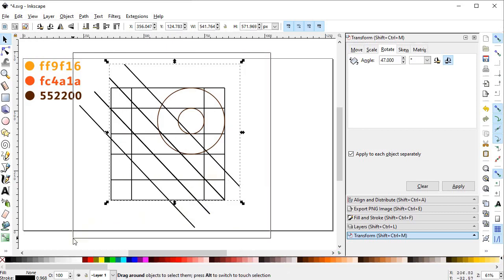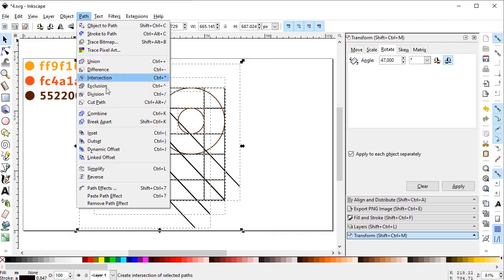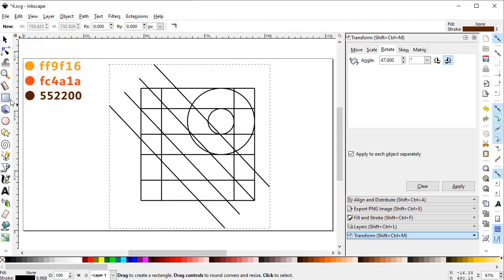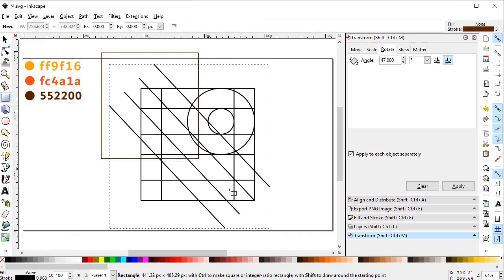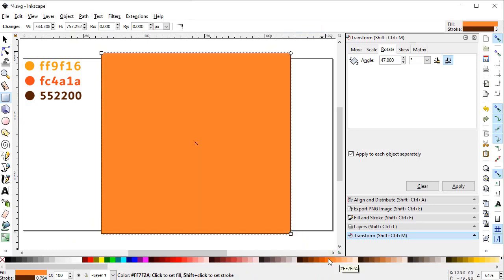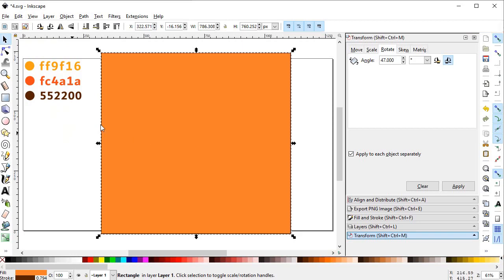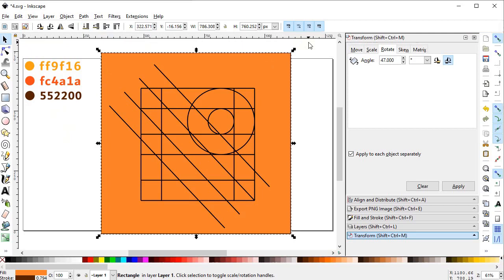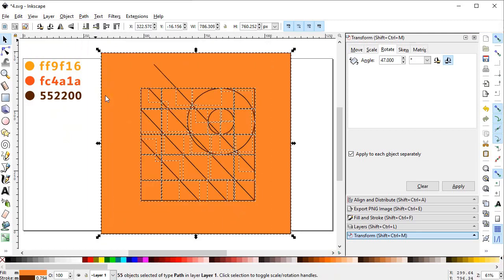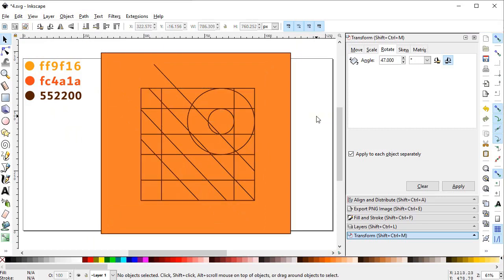Now select all of the objects, go to Path and select Combine. Now again select the rectangle tool and draw a rectangle that covers the whole body. We want to give this rectangle a solid color so we will select this orange color. We want to place this solid body below our main object. Now select both of the objects, go to Path and select Division.